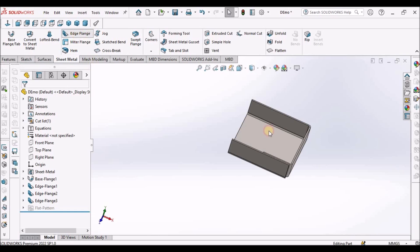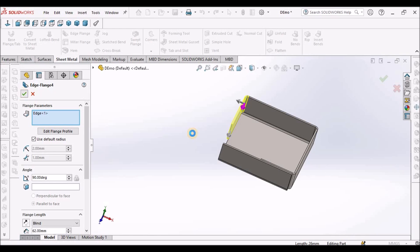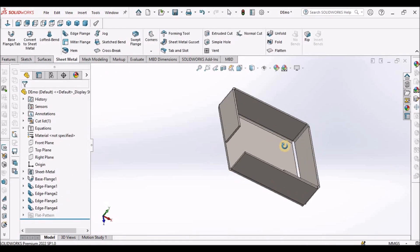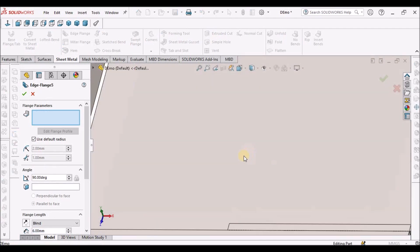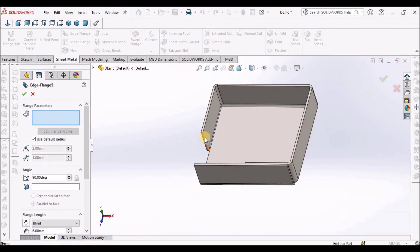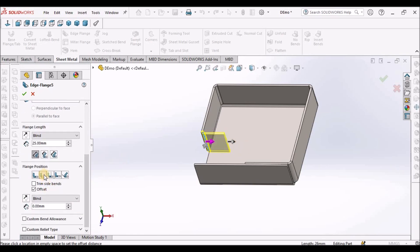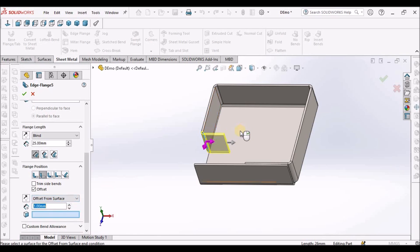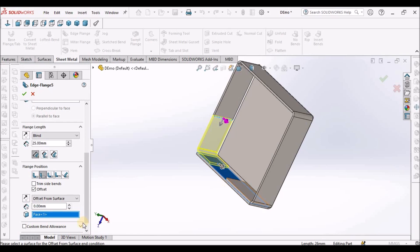I'm going to create once again. Create one flange randomly at any distance, and create one more edge flange and place it here. We have to select material outside offset, and offset from surface. We have to provide certain offset distance and say okay.